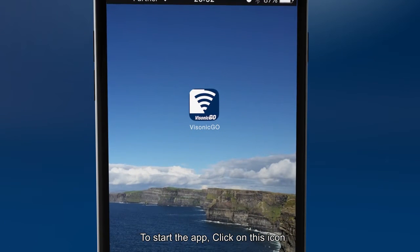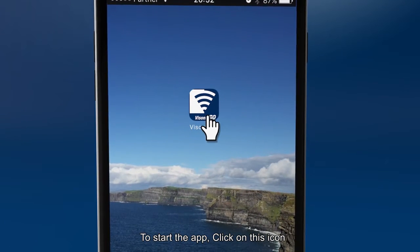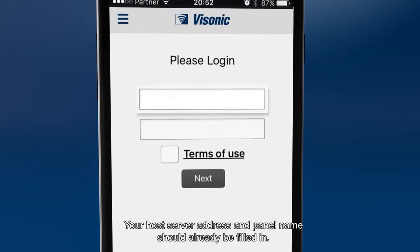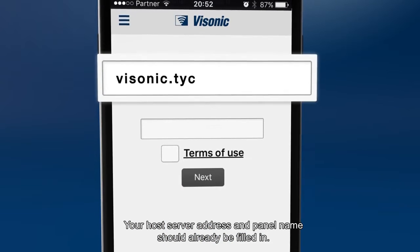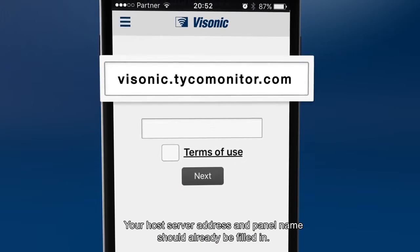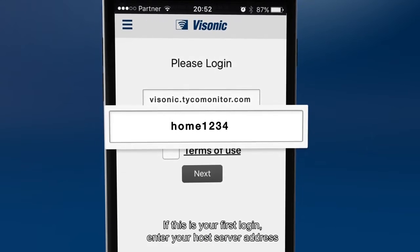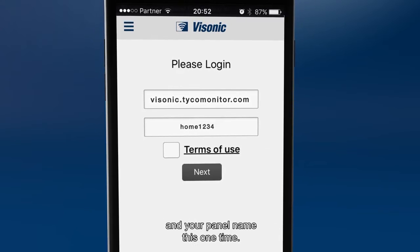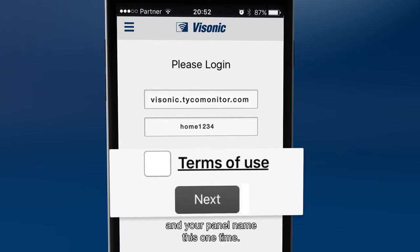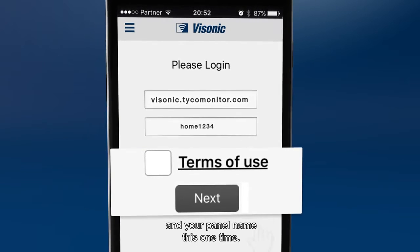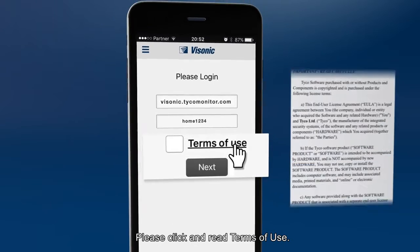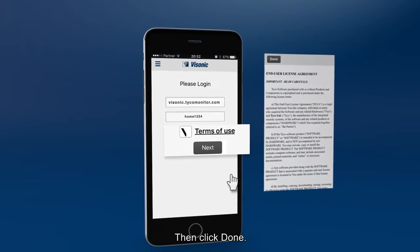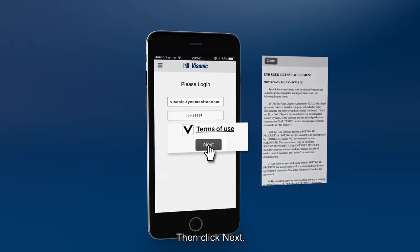To start the app, click on this icon. Your host server address and panel name should already be filled in. If this is your first login, enter your host server address and your panel name just this one time. Please click and read the terms of use, then click done and click next.